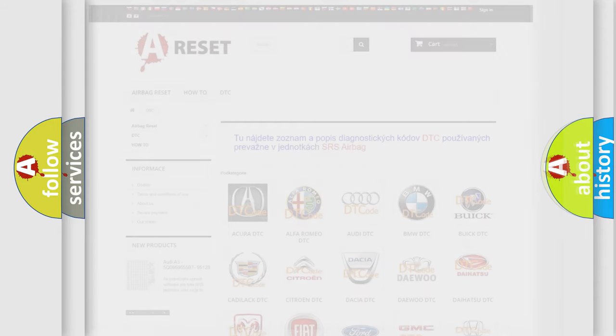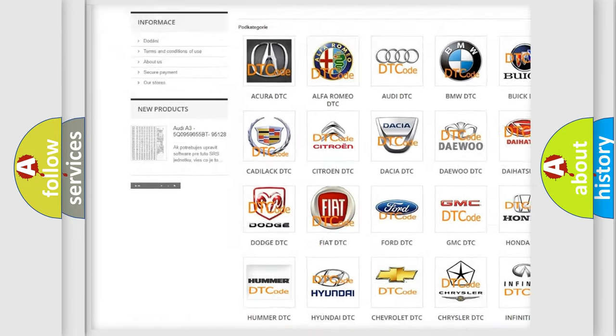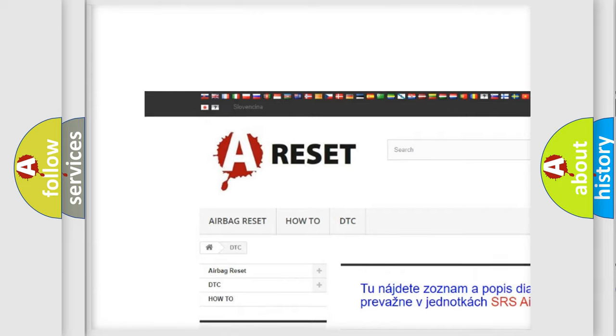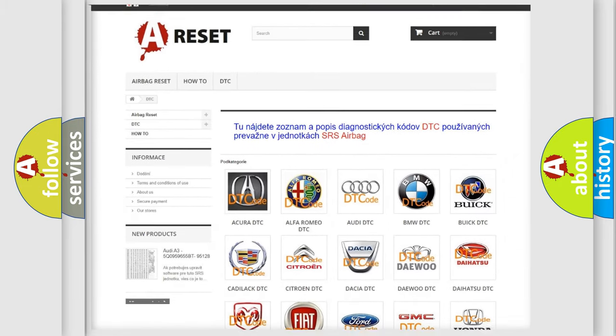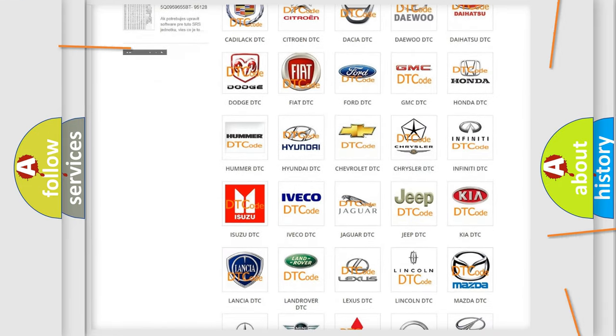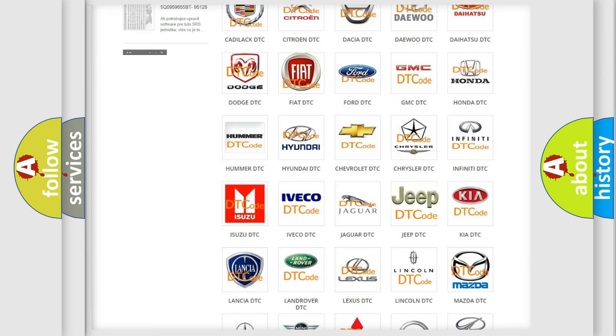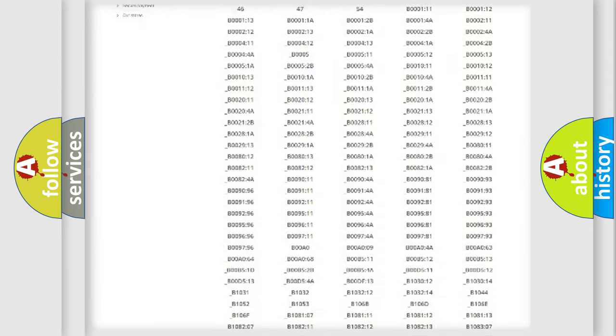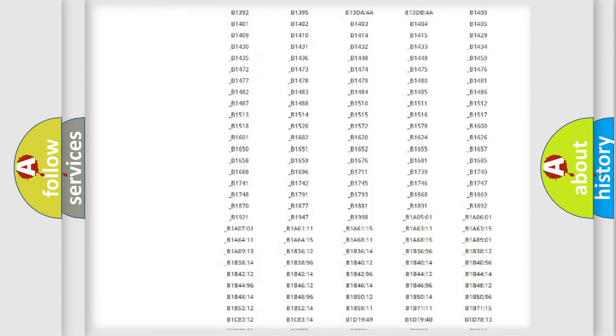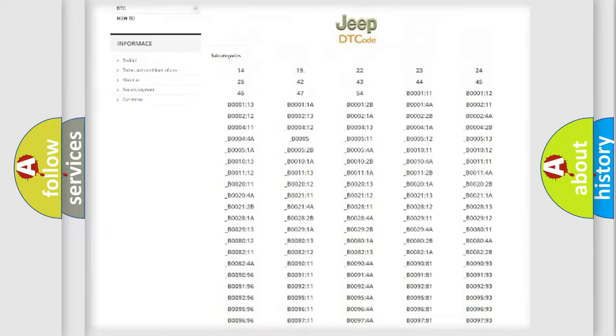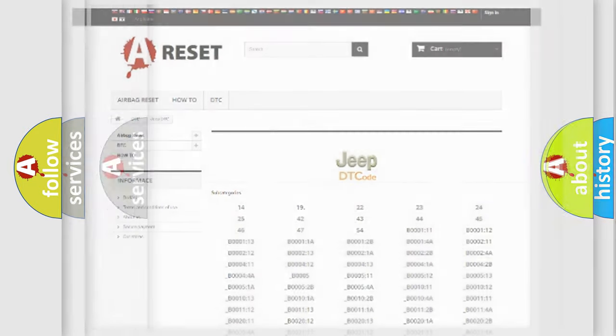Our website airbagreset.sk produces useful videos for you. You do not have to go through the OBD2 protocol anymore to know how to troubleshoot any car breakdown. You will find all the diagnostic codes that can be diagnosed in Jeep vehicles, also many other useful things.